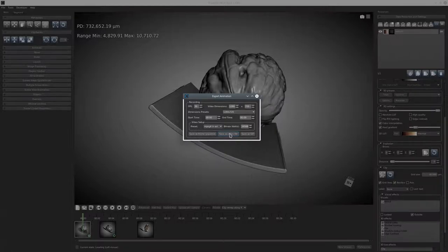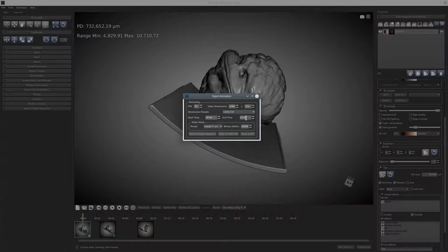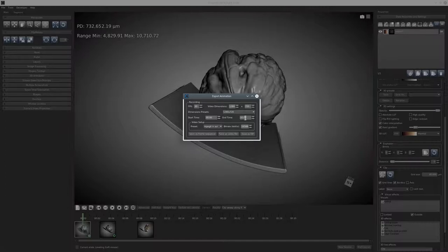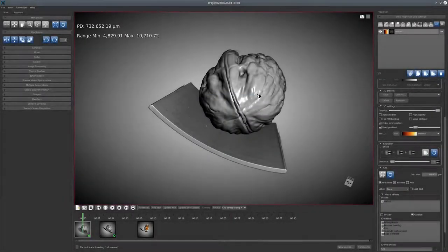Finally, you can either choose to save as a video file, which will use this container, or you can choose to save as a frame sequence, in which case all of the individual frames, 30 frames per second over nine seconds, would all be stored in a file. Those could be later imported into some other 3D tool, some other movie making tool for authoring a movie from those individual frames.